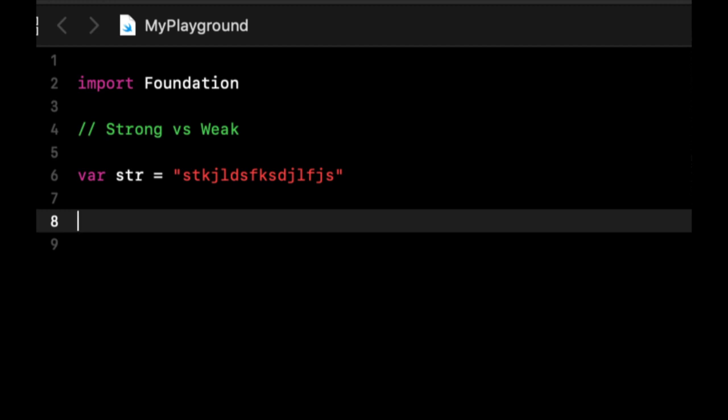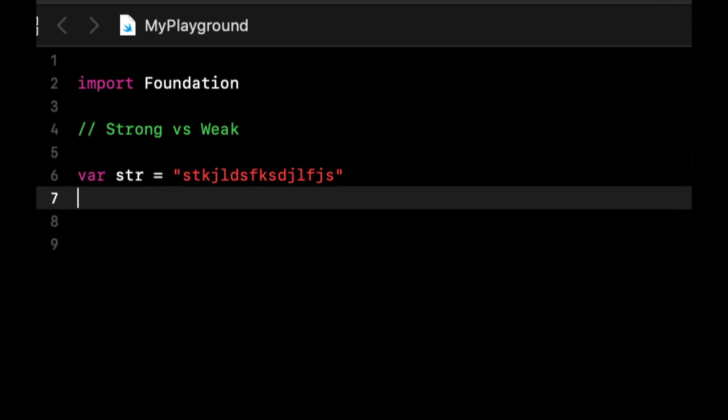So back in the day, many years ago, you had to tell the programming language yourself that you had to get rid of something in memory. You had to do that yourself. It was very manual. Nowadays there is this concept, particularly in Swift and iOS development, called strong and weak variables.